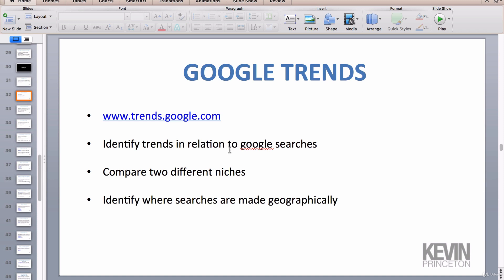You can also compare two different niches or key terms that you want to compare searches for, and we'll do that during the walkthrough as well. And then lastly, you can identify where searches are made geographically. There are a couple of other things that you can do with Google Trends but I'll show them to you right now.